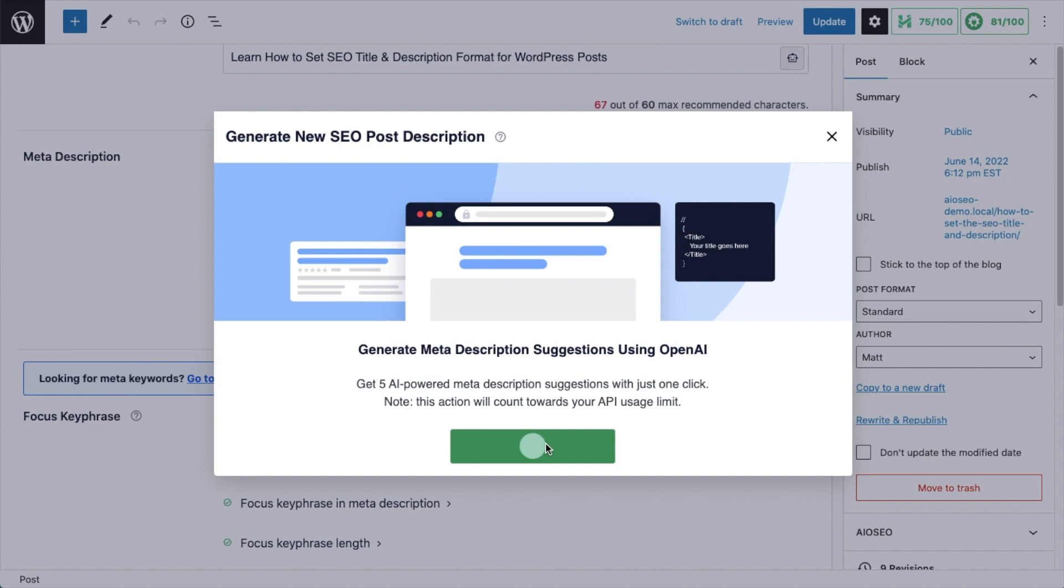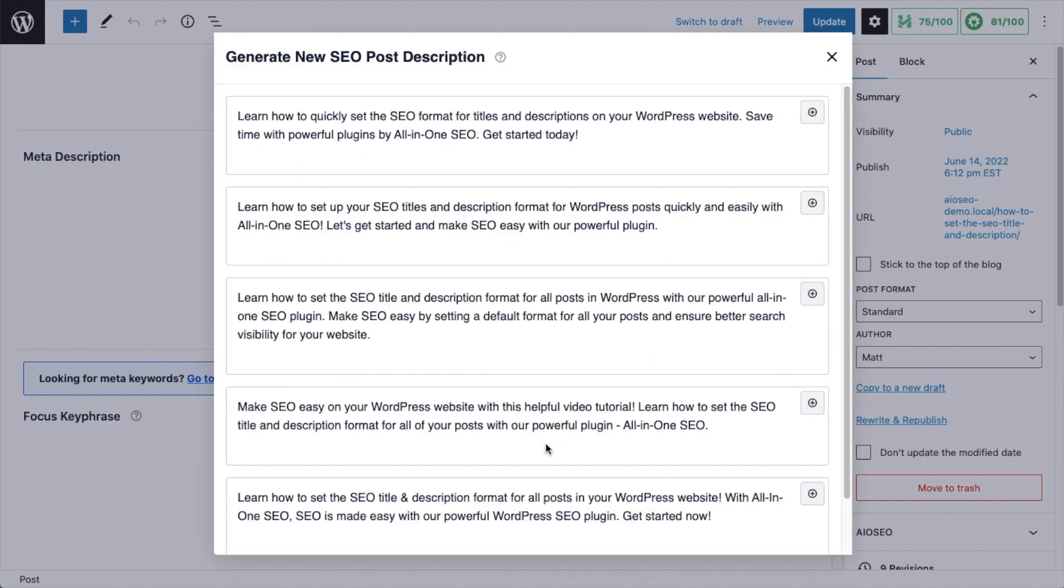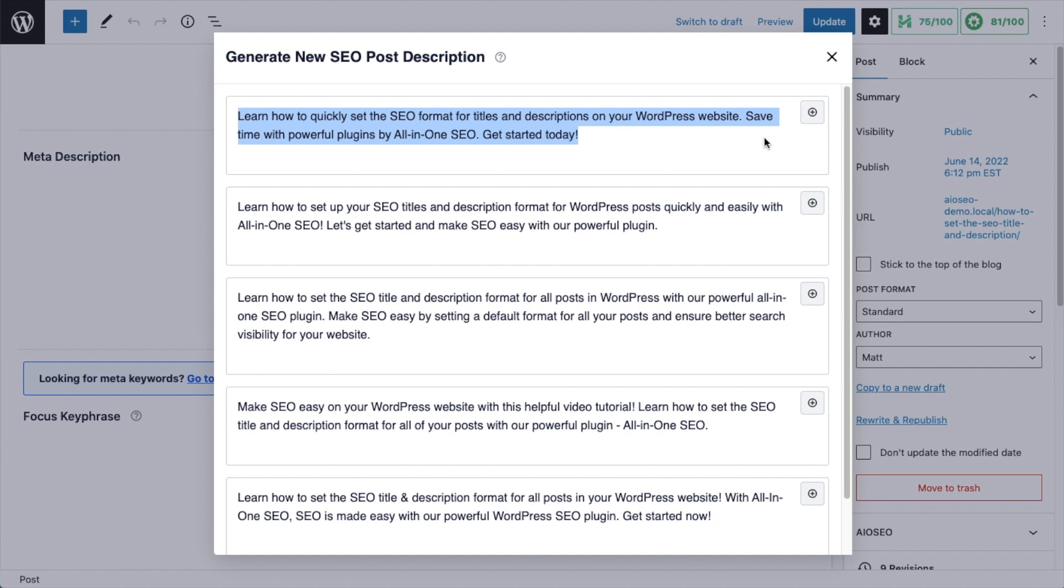This can help you crush your SEO goals. So instead of sitting there wondering how to get started on your next title or description, you can use the awesome power of AI and All-in-One SEO to get productive right away.